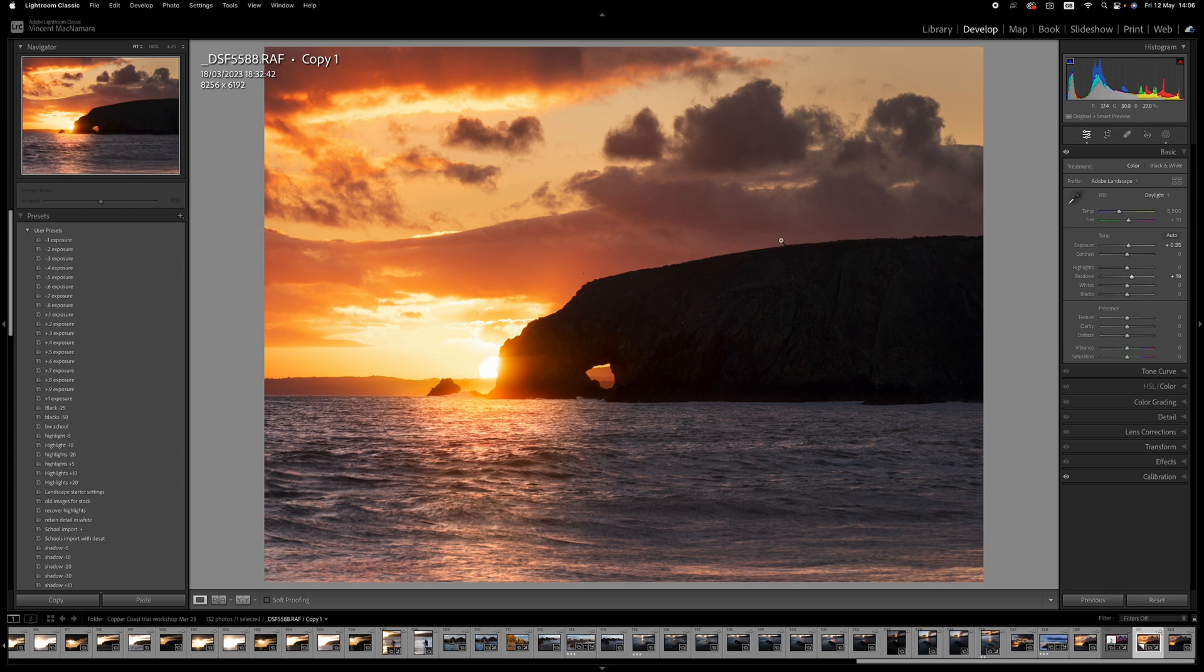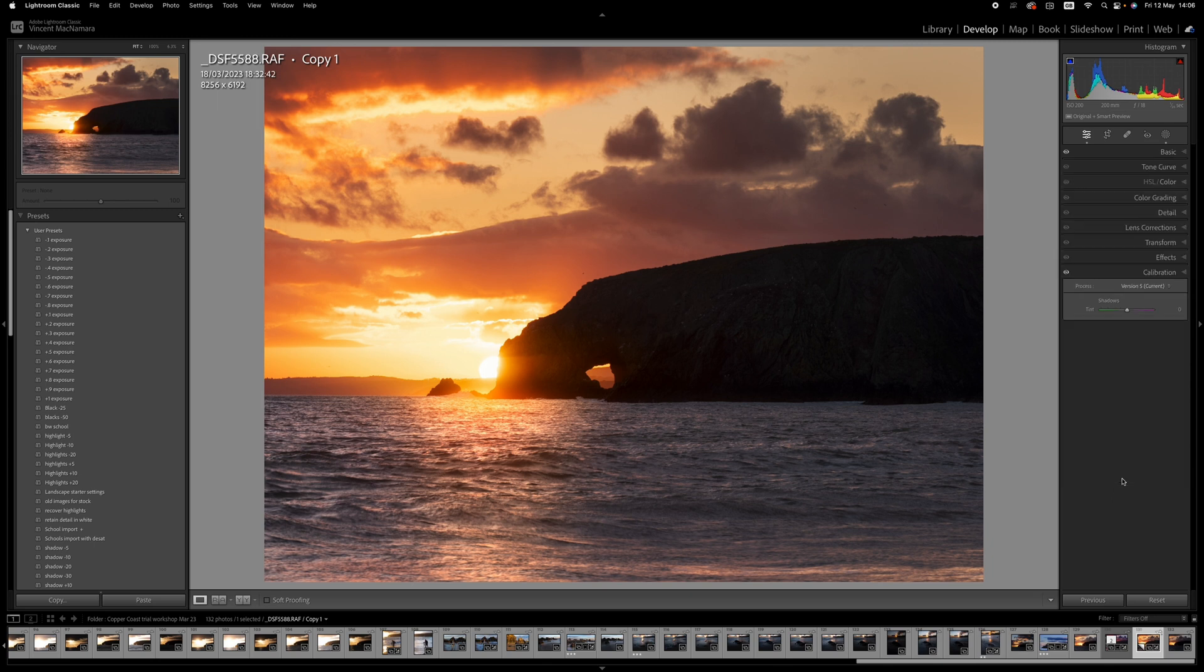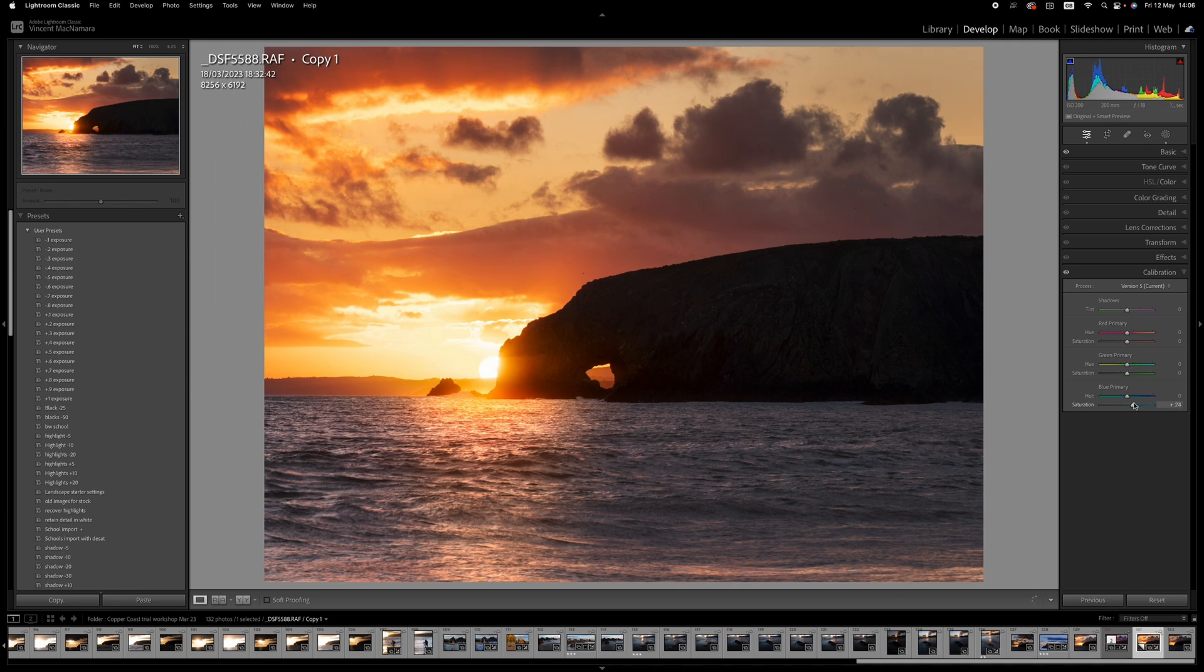And I think the next thing that I'd like to do is just click into the calibration tab and drag up the blue primary saturation slider. This is something that is great for adding saturation into an image without it looking kind of overblown.